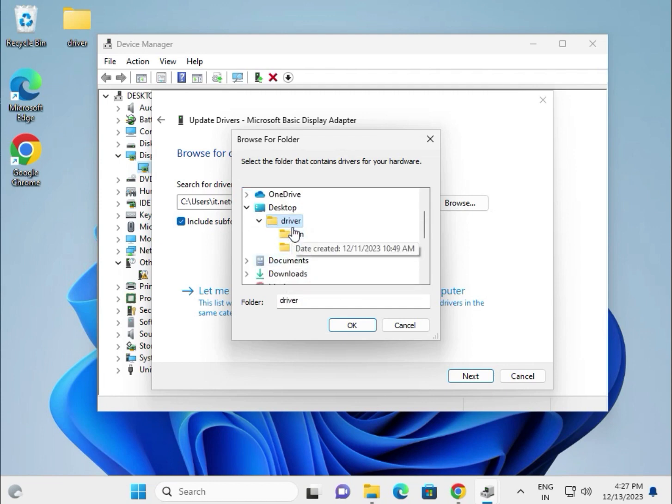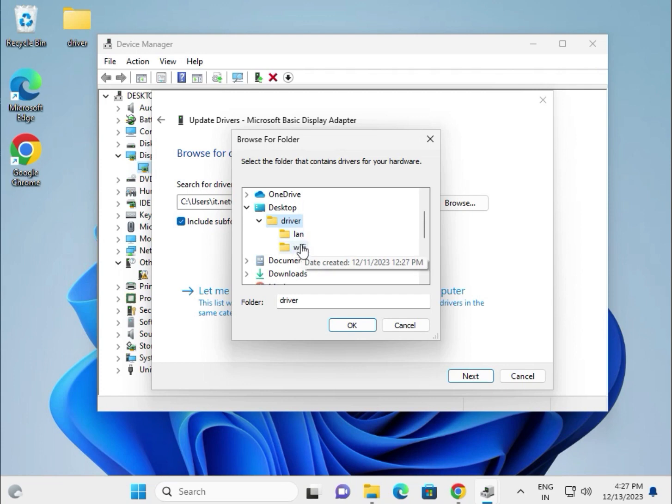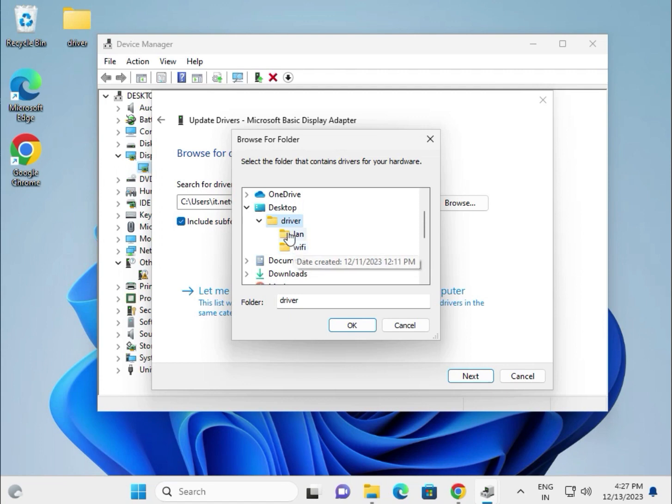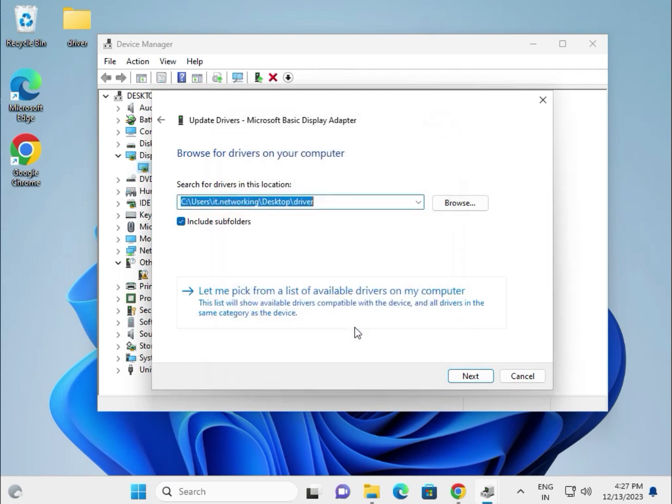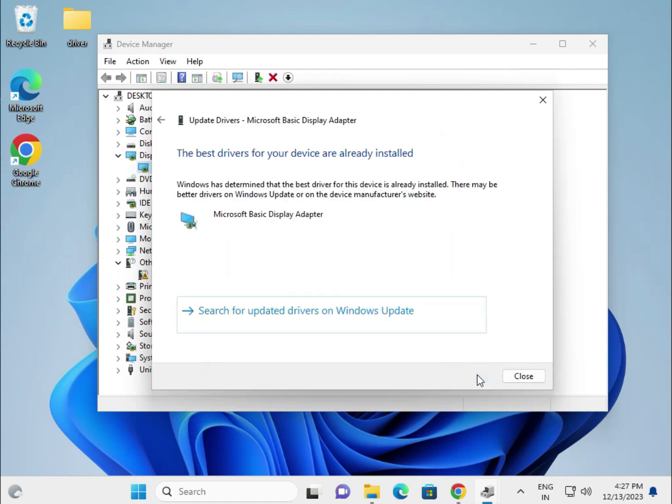Browse my computer device, browse and select this folder. You can create category-wise folders like LAN, Wi-Fi, or other categories. It's your choice. Select this folder, then OK, and then Next.